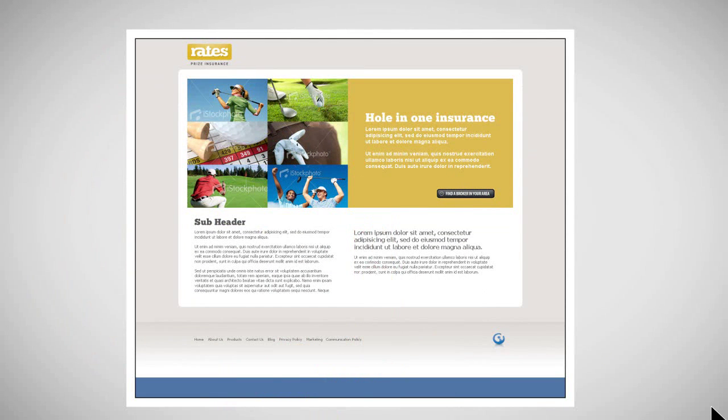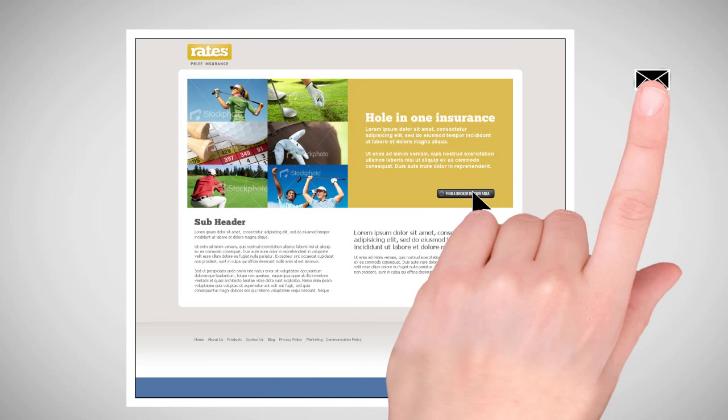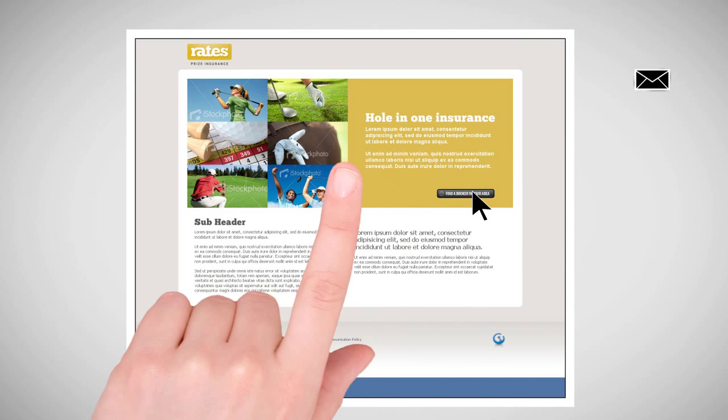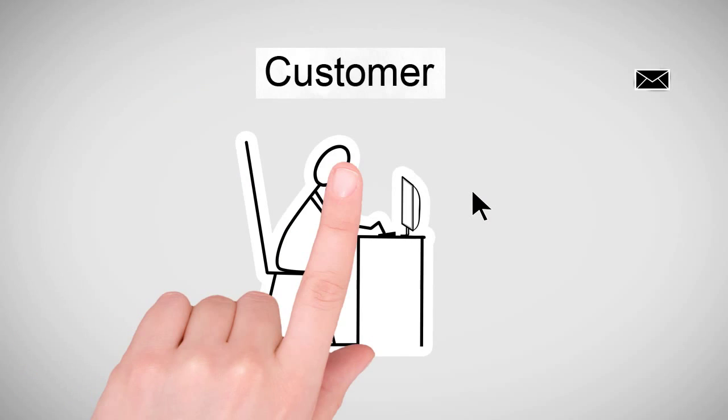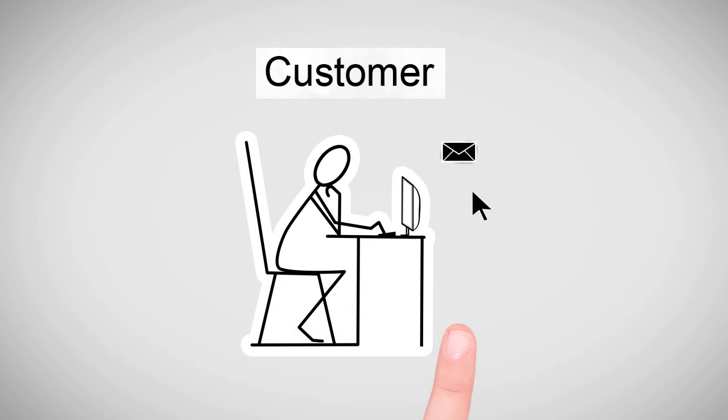Once someone is interested, they can click a link in the advertising that will take them to our insurance broker portal, where they can enter the postal code to find their closest authorized insurance broker, which could be you.